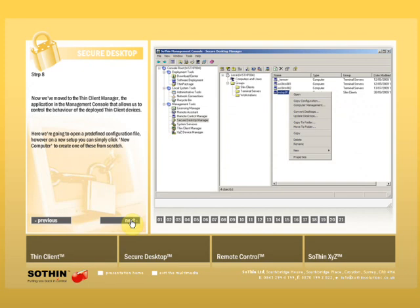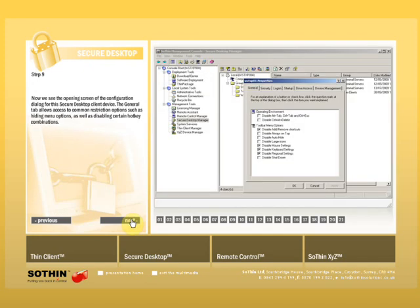Now we've moved to the Thing Client Manager, the application in the management console that allows us to control the behavior of the deployed Thing Client devices. Here we're going to open a predefined configuration file, however on a new setup you can simply click New Computer to create one of these from scratch. Now we see the opening screen of the configuration dialog for this secure desktop client device. The General tab allows access to common restriction options such as hiding menu options as well as disabling certain hotkey combinations.